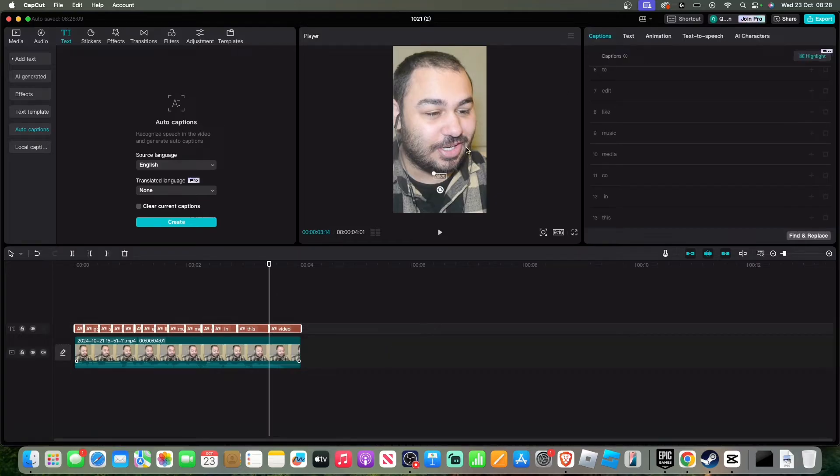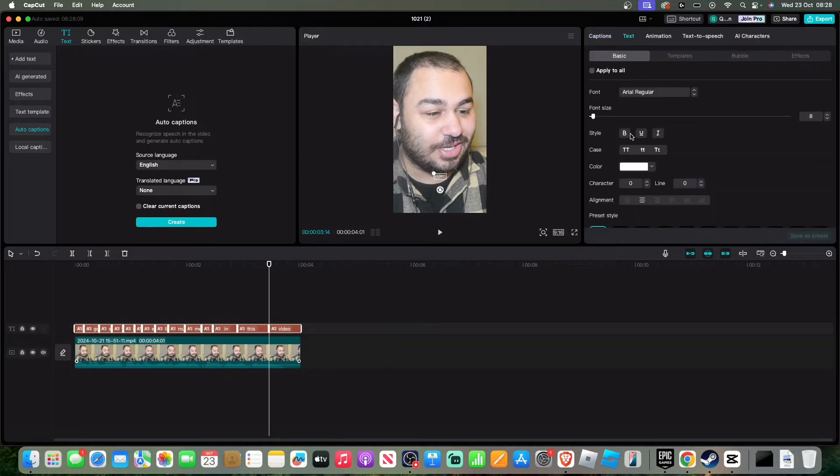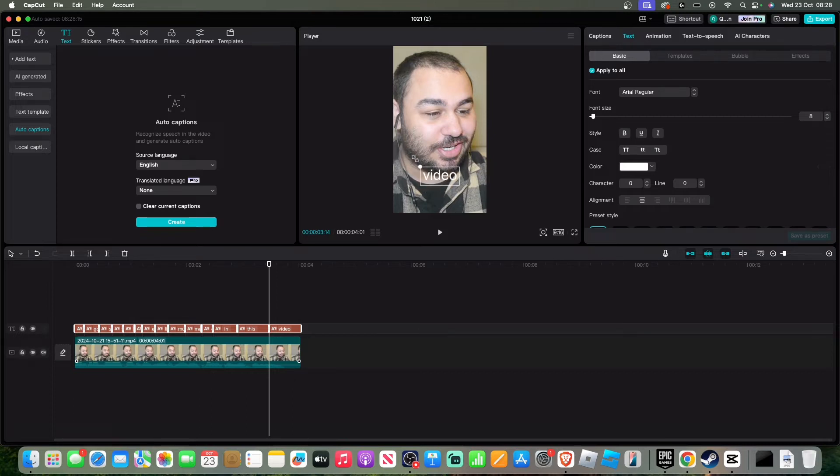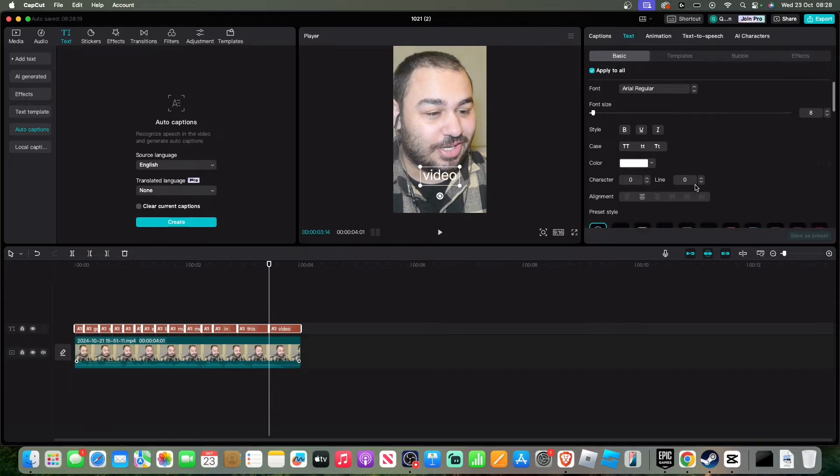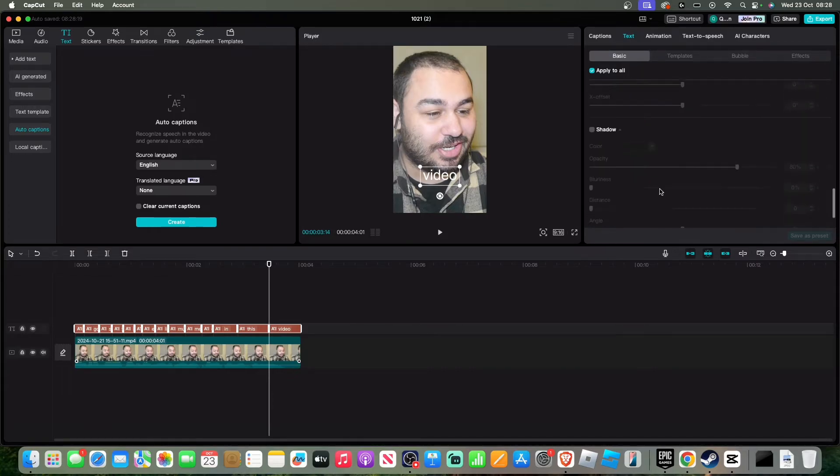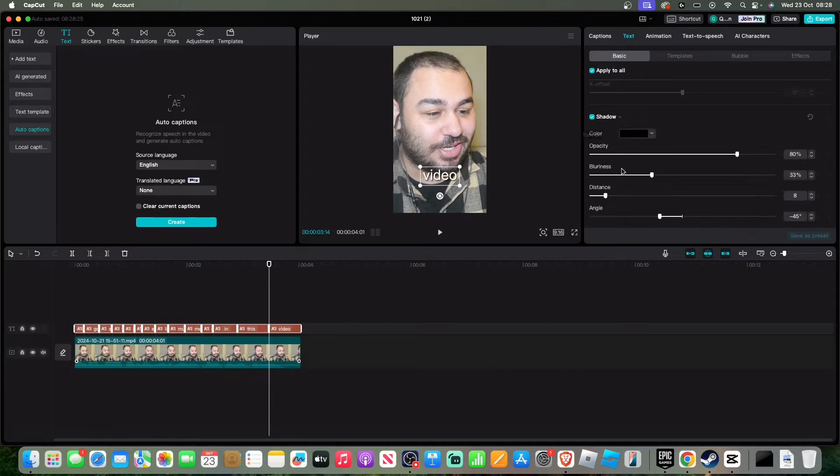You're going to want to make the text bigger. Make sure apply to all is ticked so that it just allows you to make it bigger at the same time. As you can see, the font is looking very good. You're going to want to add a slight shadow to it. That looks a bit better. I'll just keep the shadow on it.